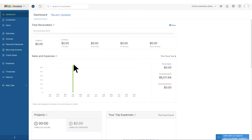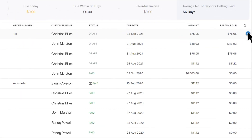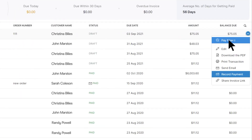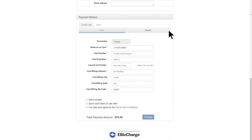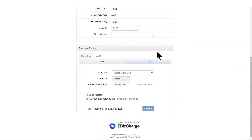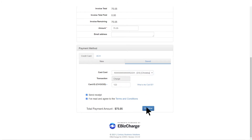To take a payment, simply click on the Invoices tab and find the invoice you want to take a payment on. Click the arrow on the right and then click Pay Now. A second tab should open up where you can add a new customer credit card or select a saved card. Click Pay Now and the payment will appear in your Payments Received tab.